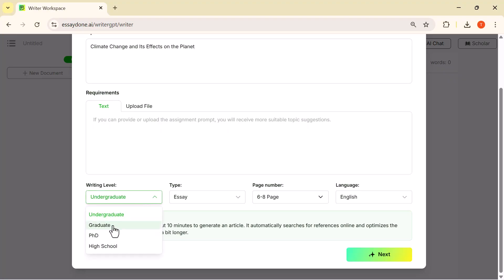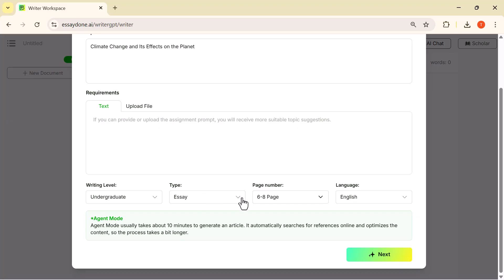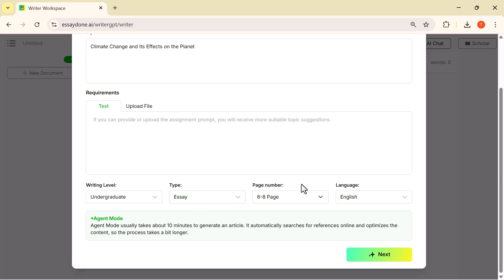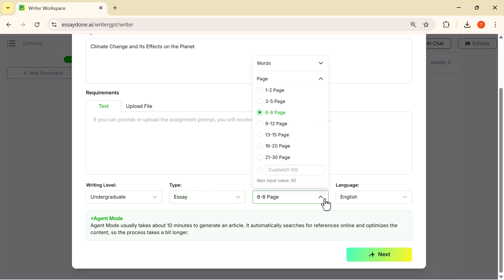Next, I'm selecting the writing level. I'll choose undergraduate to get a balanced academic tone that most students can use. I'm choosing essay—this will structure the content in a clear academic format.